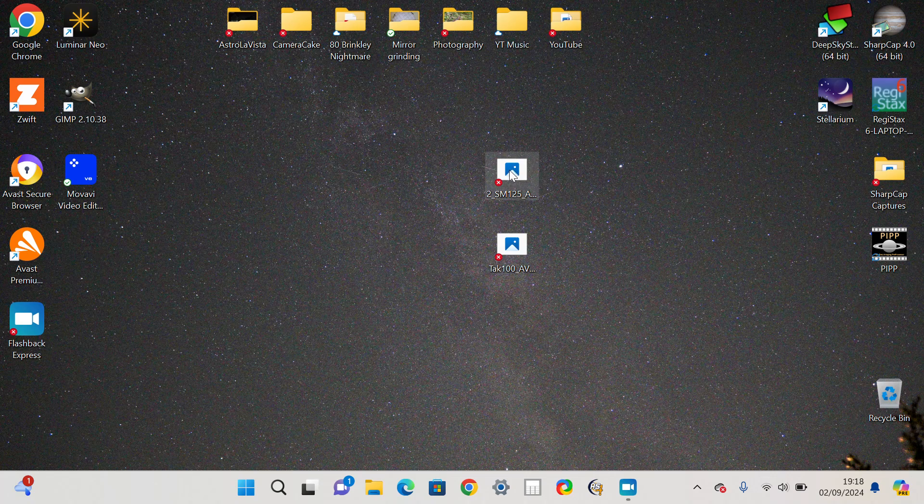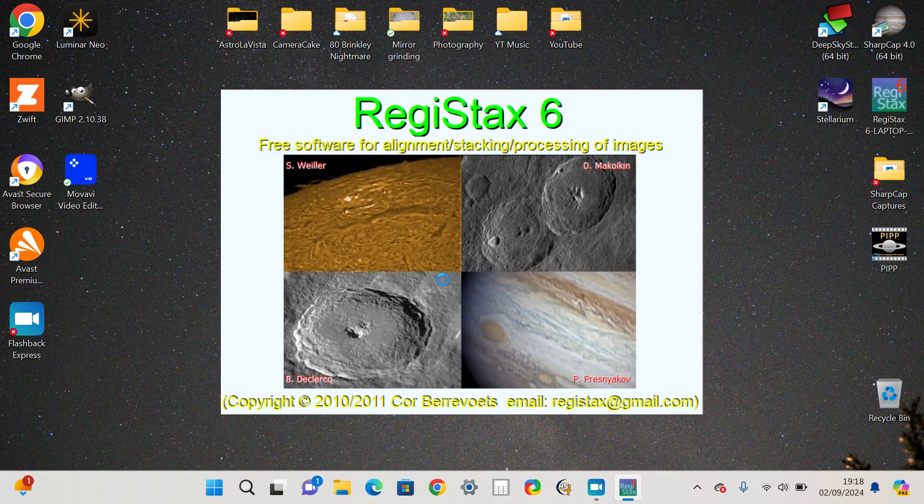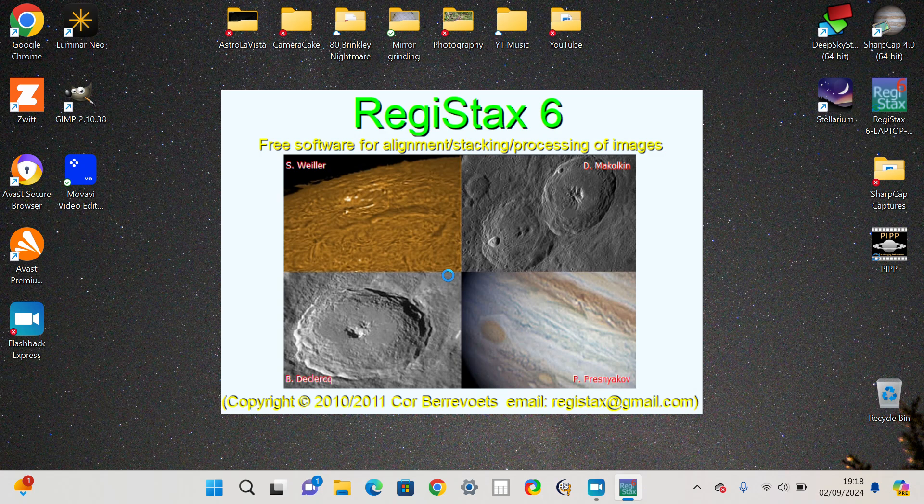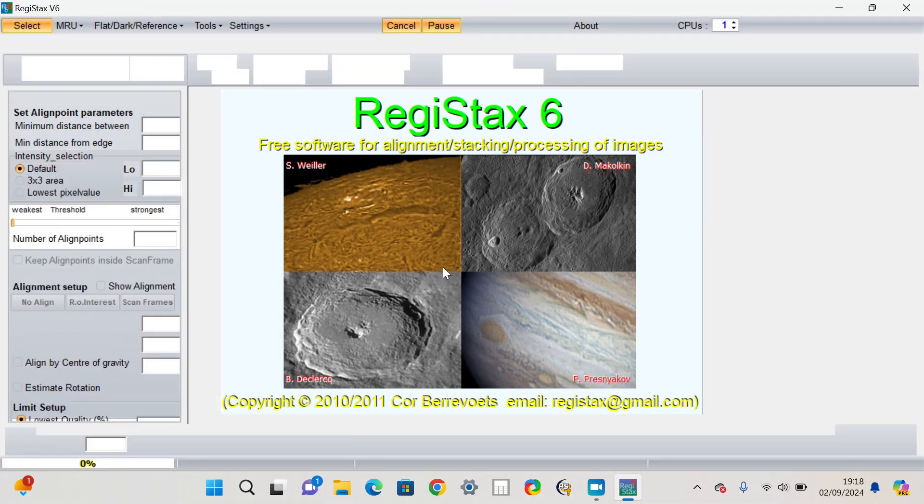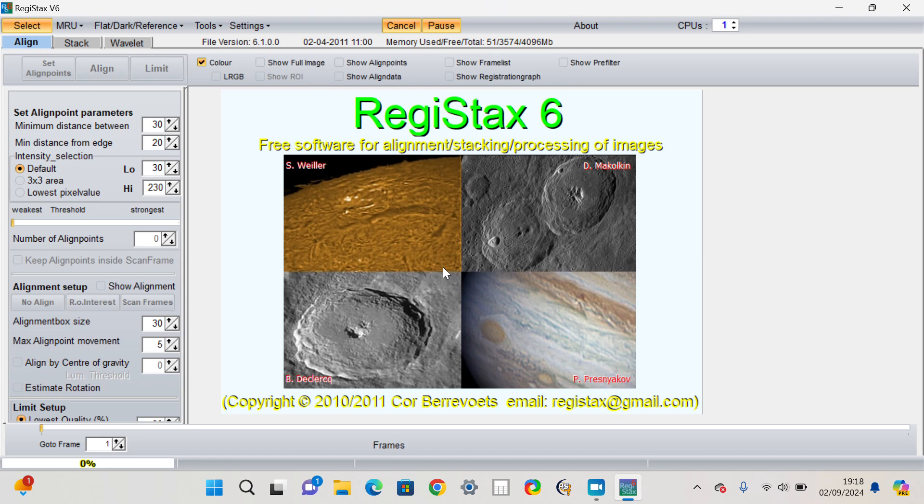So this is a TIFF file straight out of AutoStackArt where I stacked 2000 frames but I chose to pick the best 50%, so it's actually 1000 of the better frames and it's a good foundation for doing further processing in Registax where typically you just move some sliders along and magically see planetary detail appear.